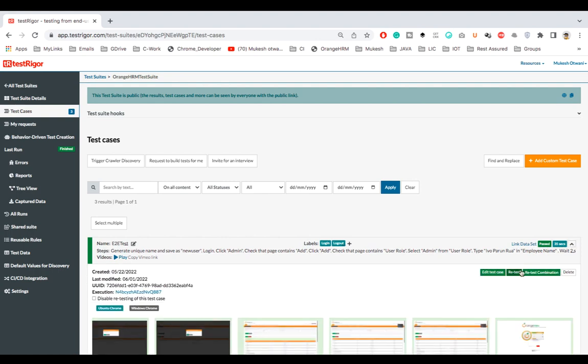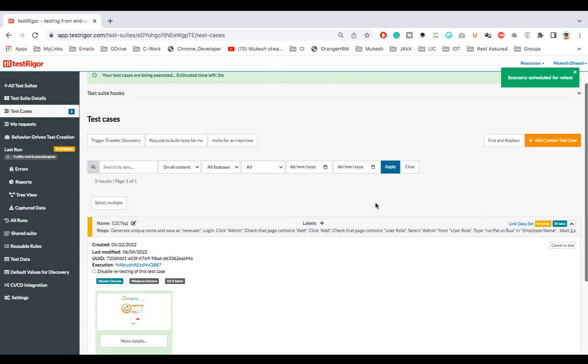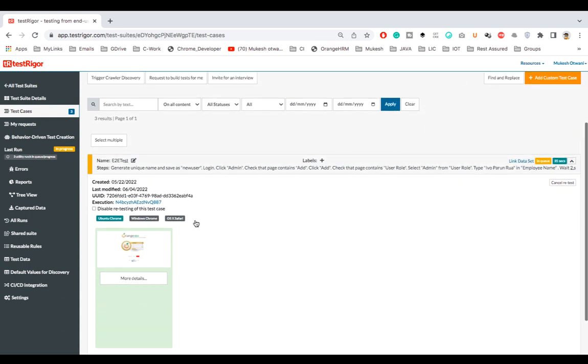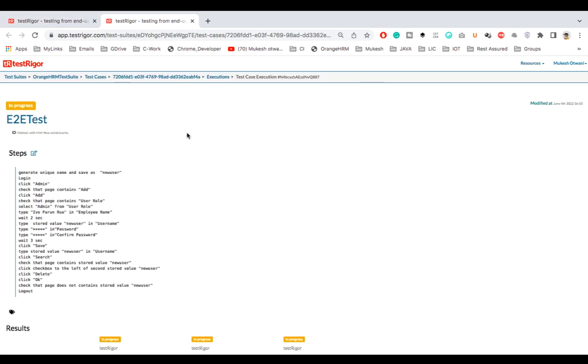So finally we have not done any changes but still I clicked on validate and save. Now if I just simply click on it and if I run on retest, you will see the test will start. As you can see, scenario scheduled for retest. And you can see the moment I click on this execution ID - let's open this in a new tab.